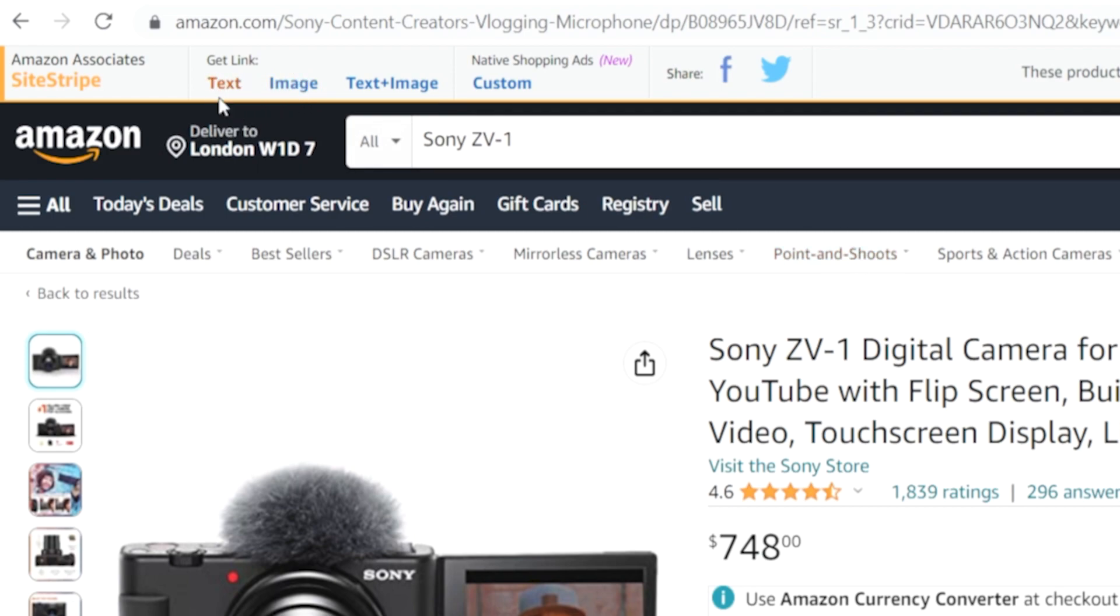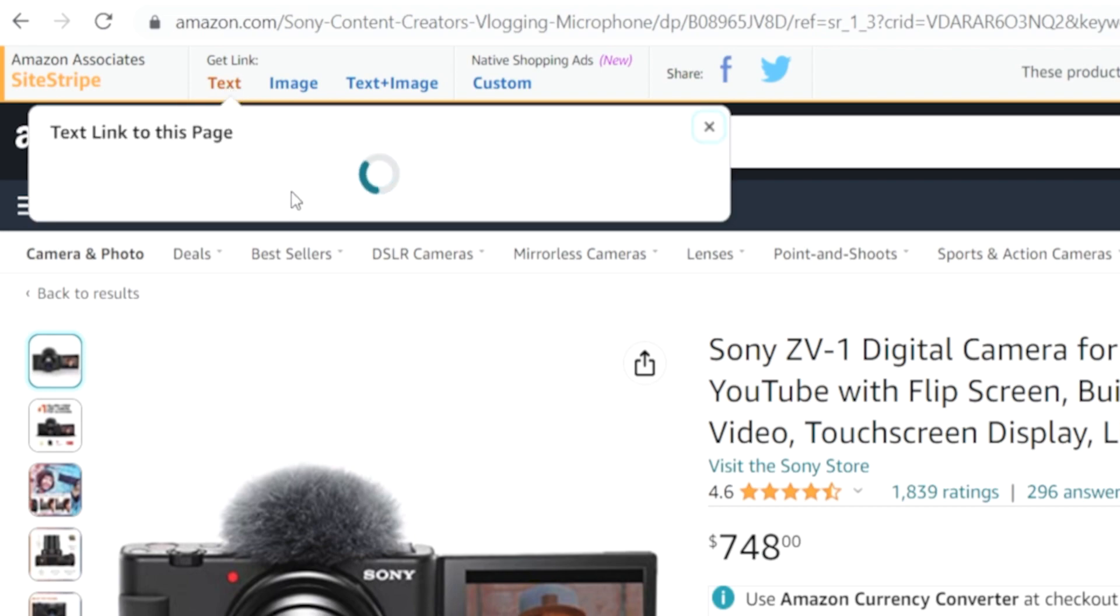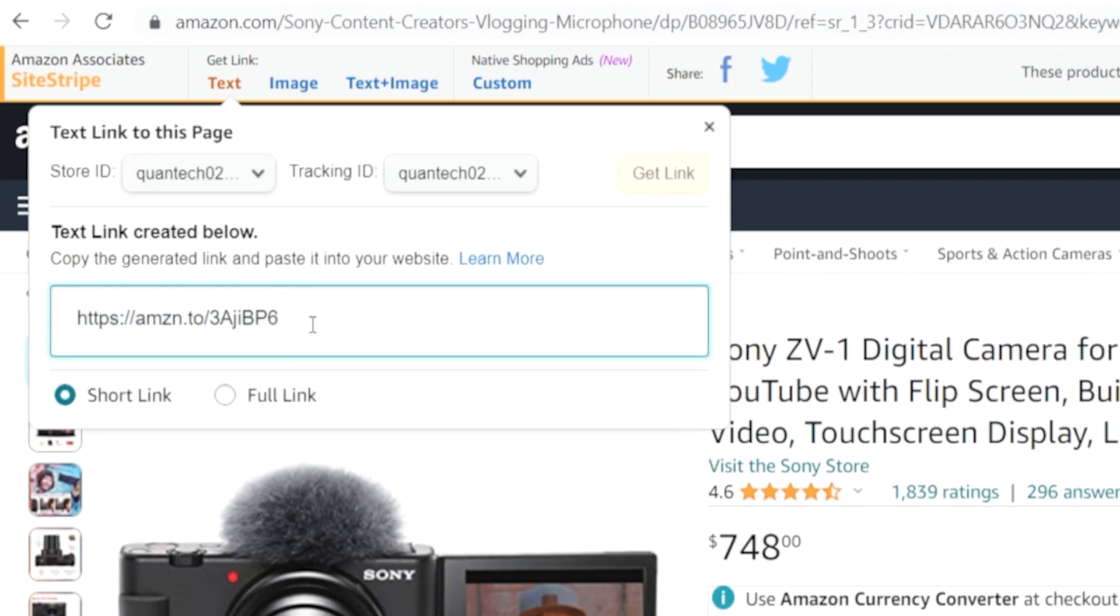So let's start with text. If you click on text it's going to give you a shortened link that redirects to this page here. So we're going to copy this shortened link.